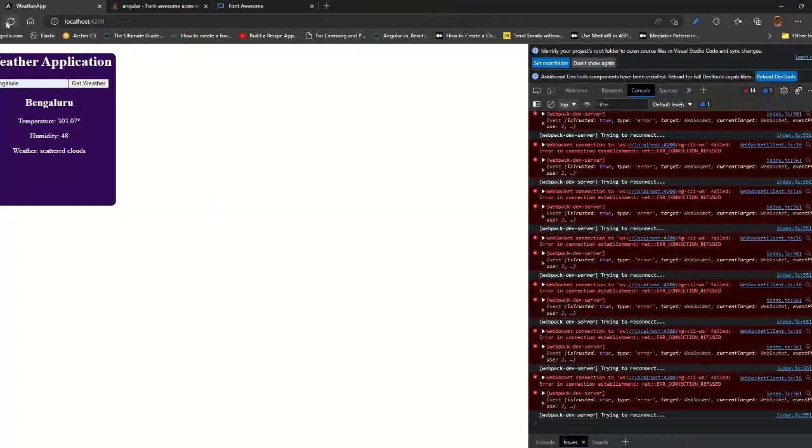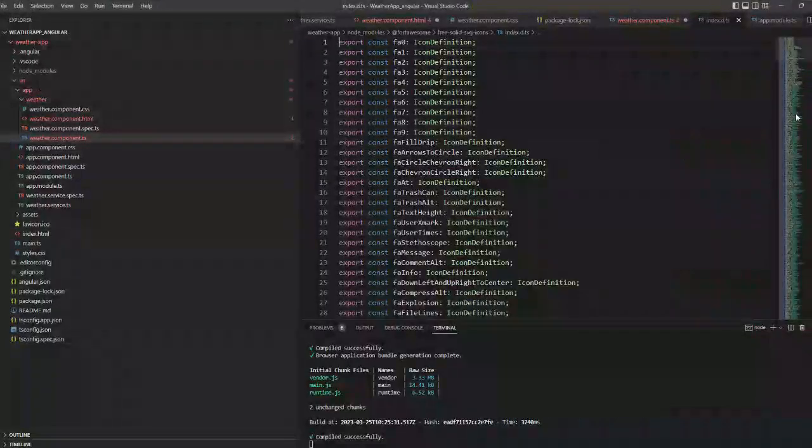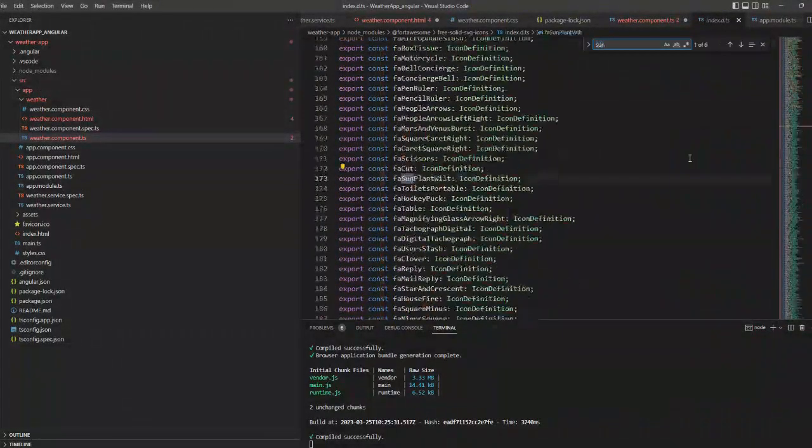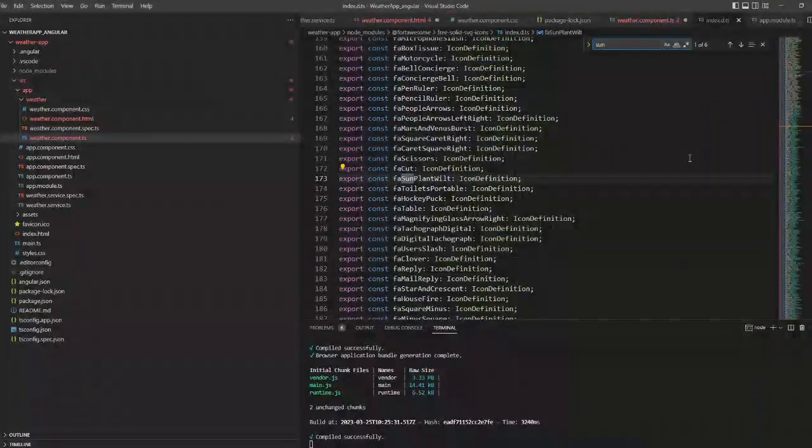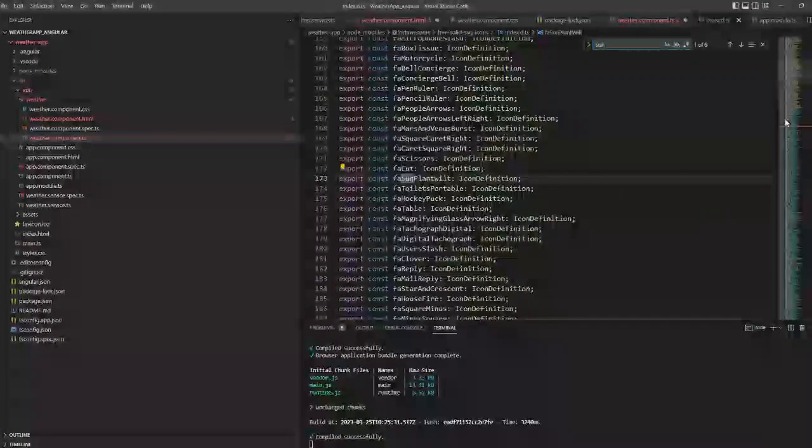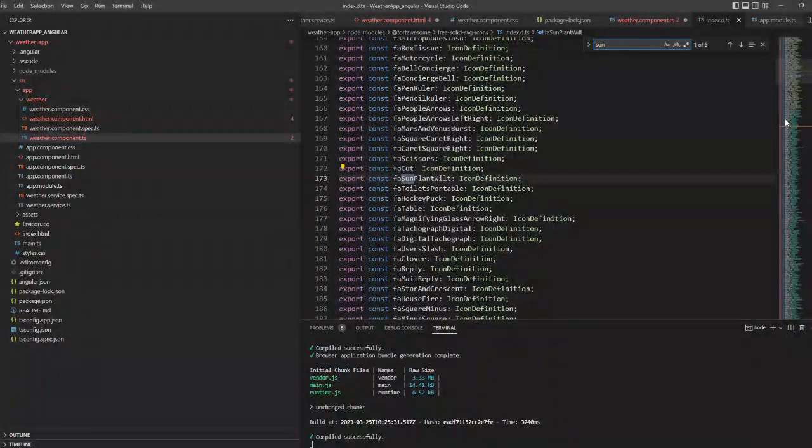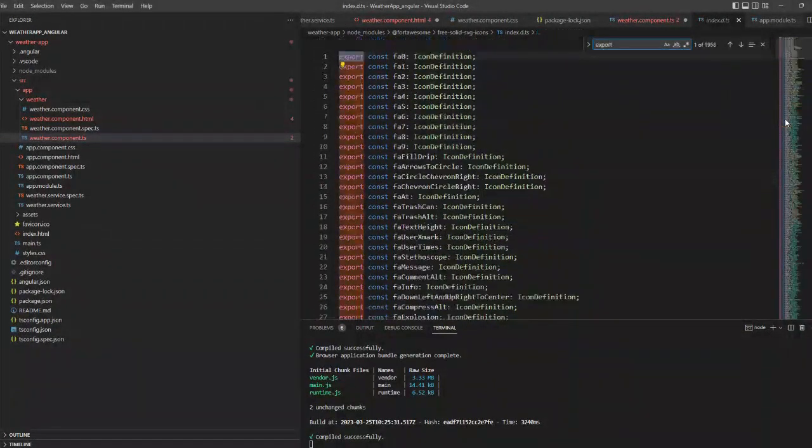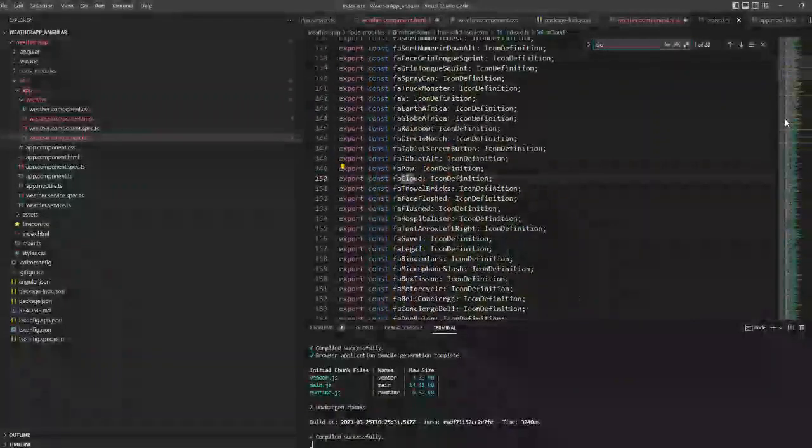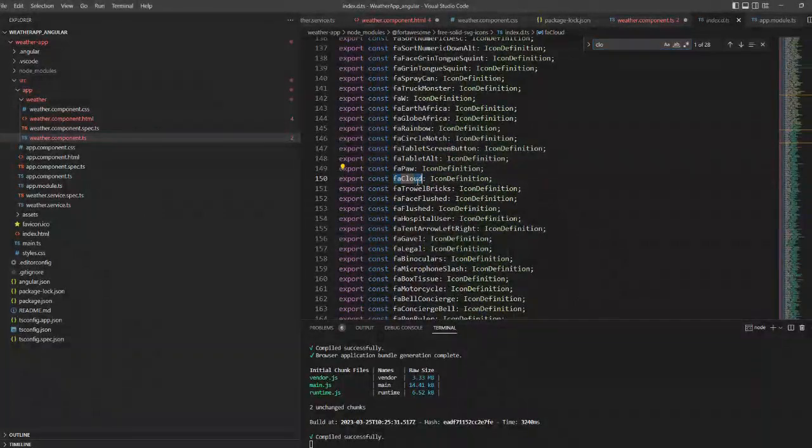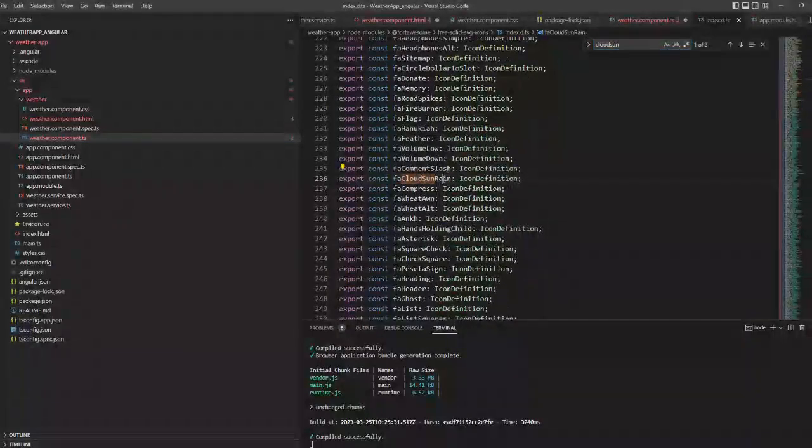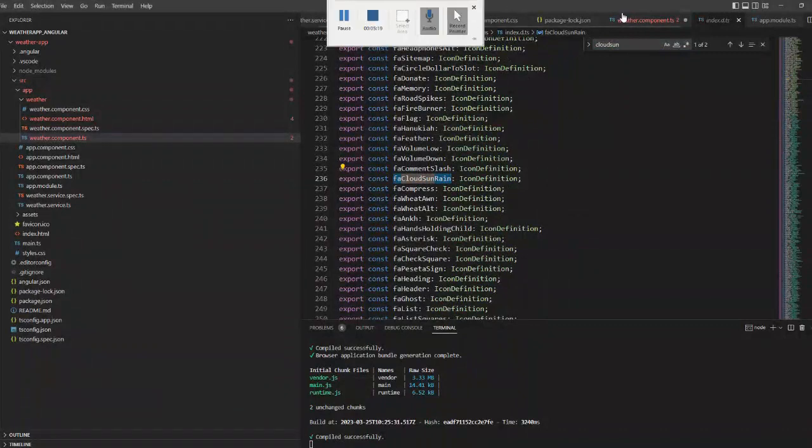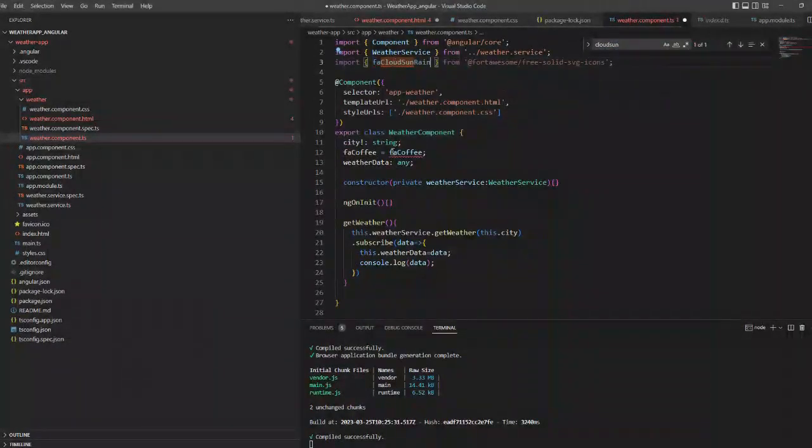These are the icons that are added into our project. Now let's search for some icons. I wanted a sun and rain and cloud icon, so I'll just type that. I got one. Now let's add this into our component.